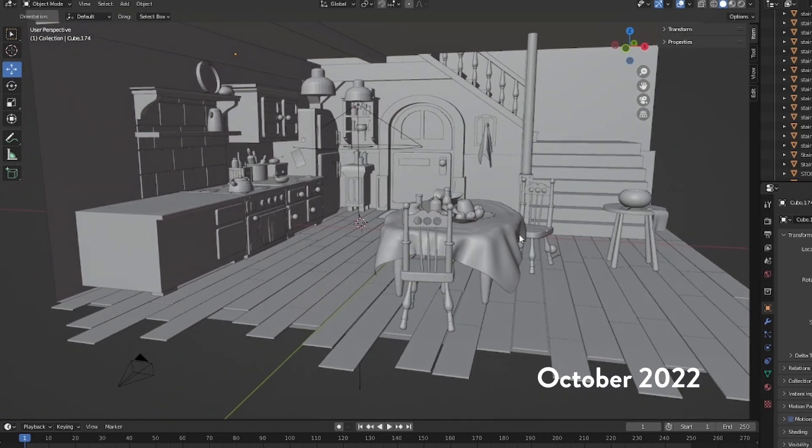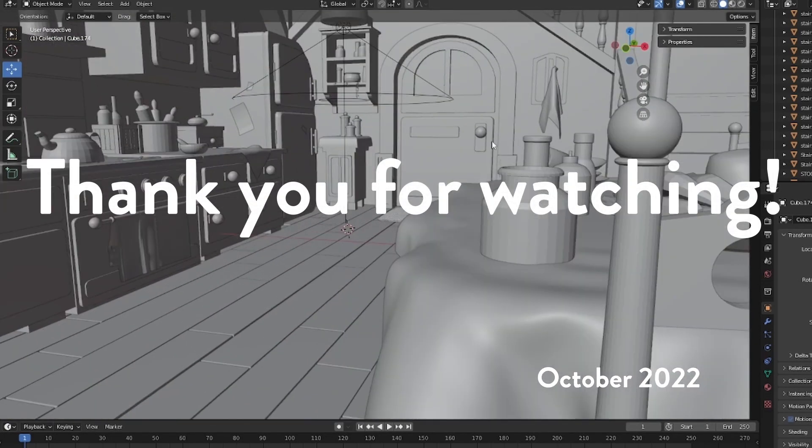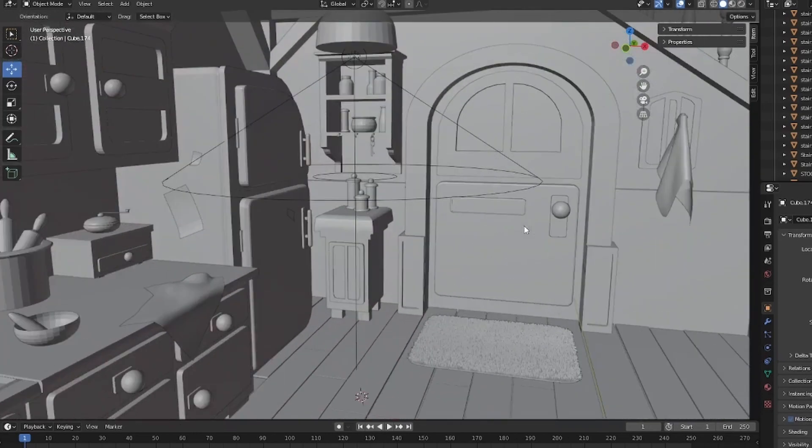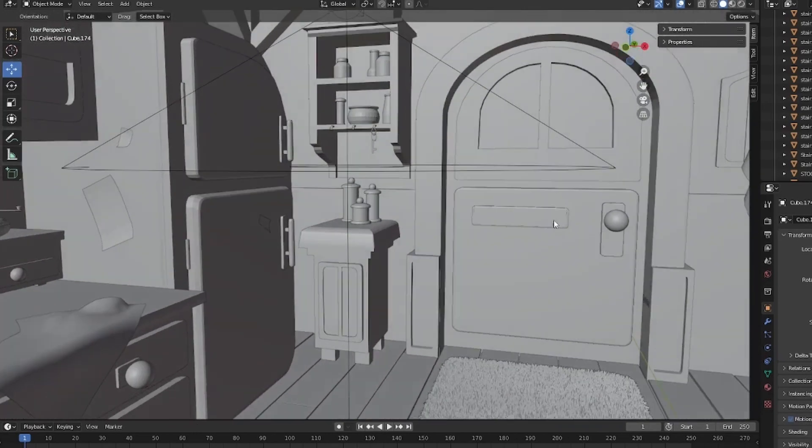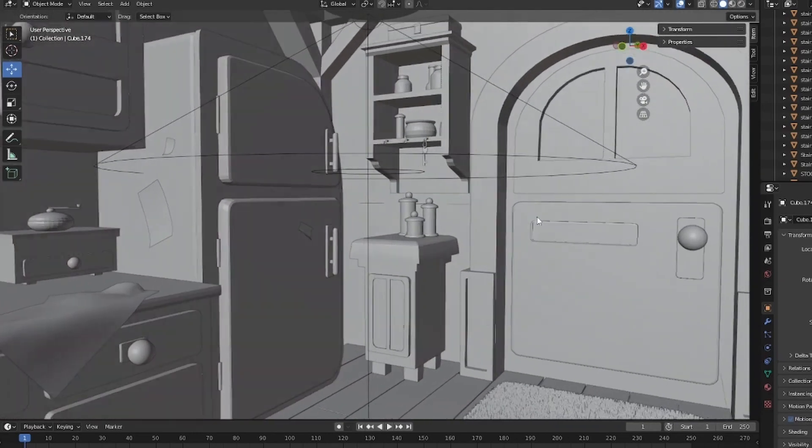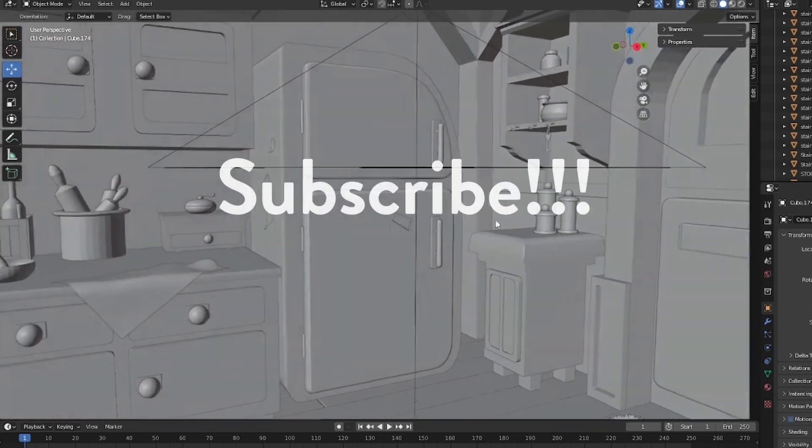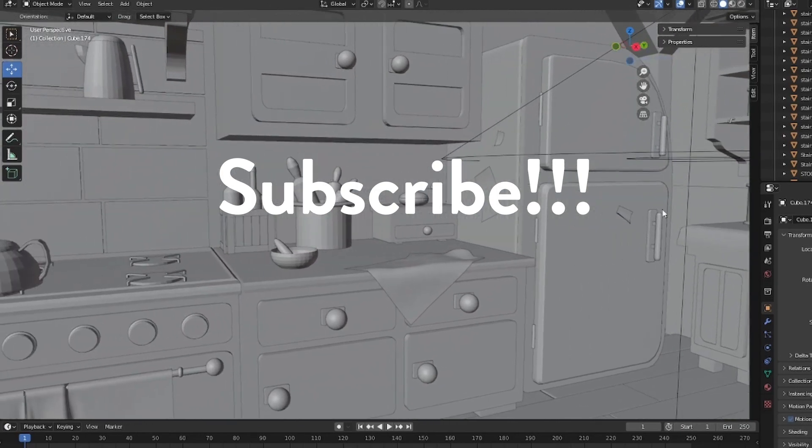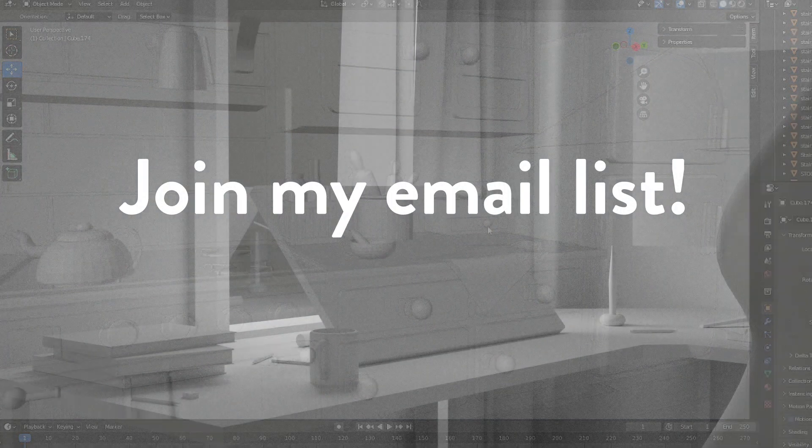Thank you all so much for watching. Comment if you relate to what I said. Subscribe if you want to see more. Join my email list.